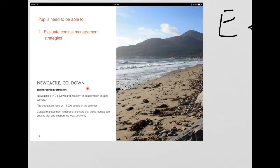You can see here your background information. It's in County Down, Northern Ireland, with 8km of beach. 15,000 tourists visited in the summer, and the coastal management is used in Newcastle to ensure that these tourists continue to visit the area.